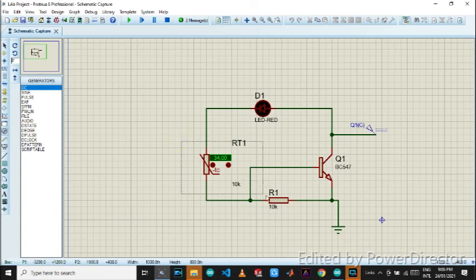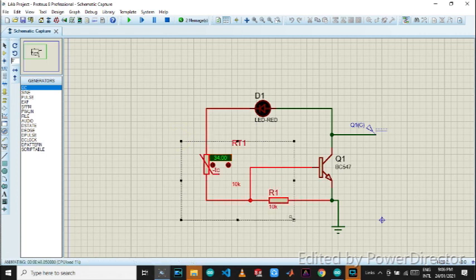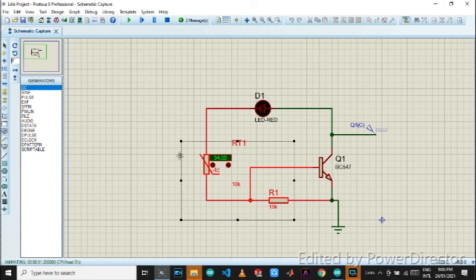This is the basic voltage divider configuration which is 10K resistor and 10K thermistor. So this is how it works.